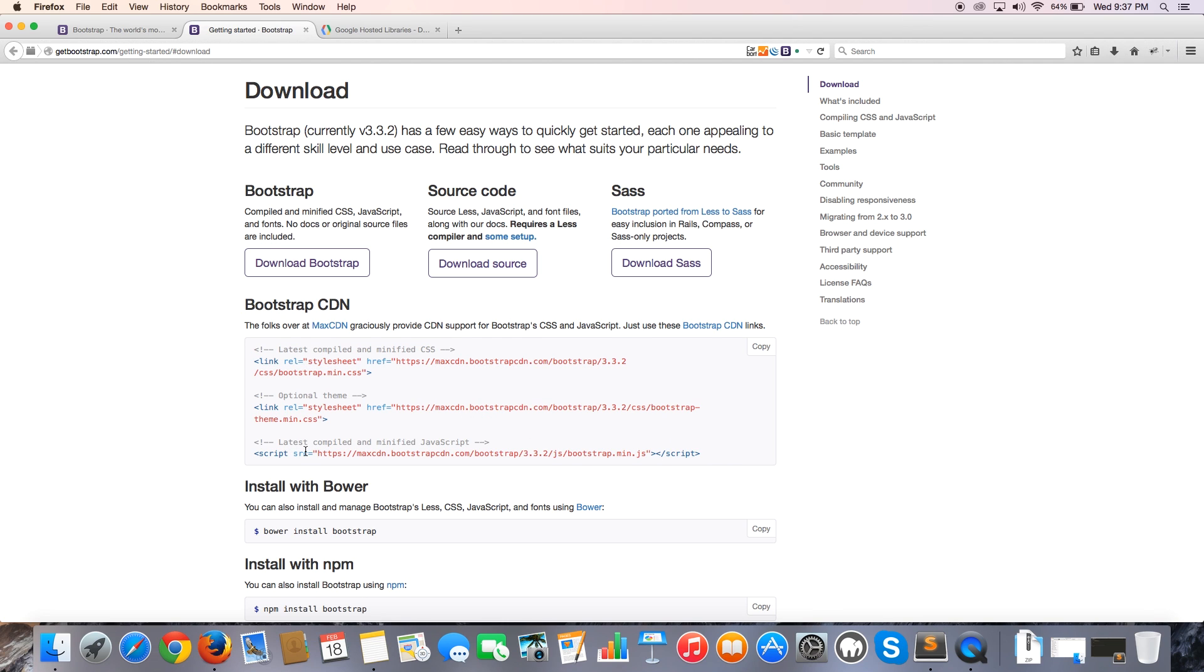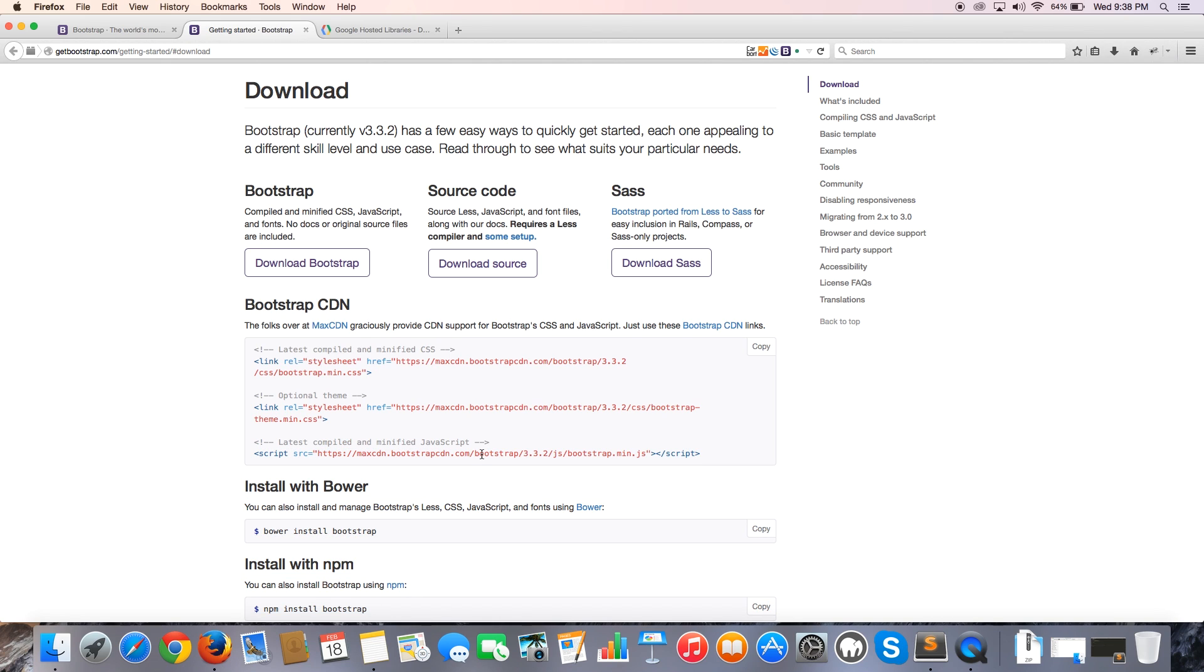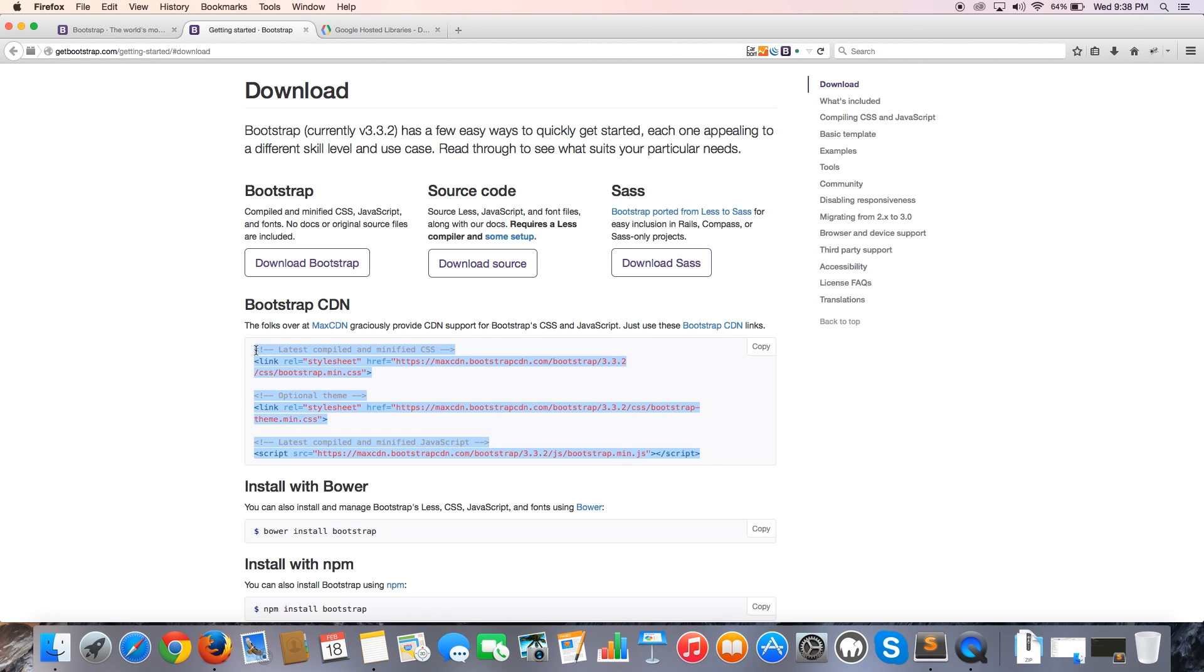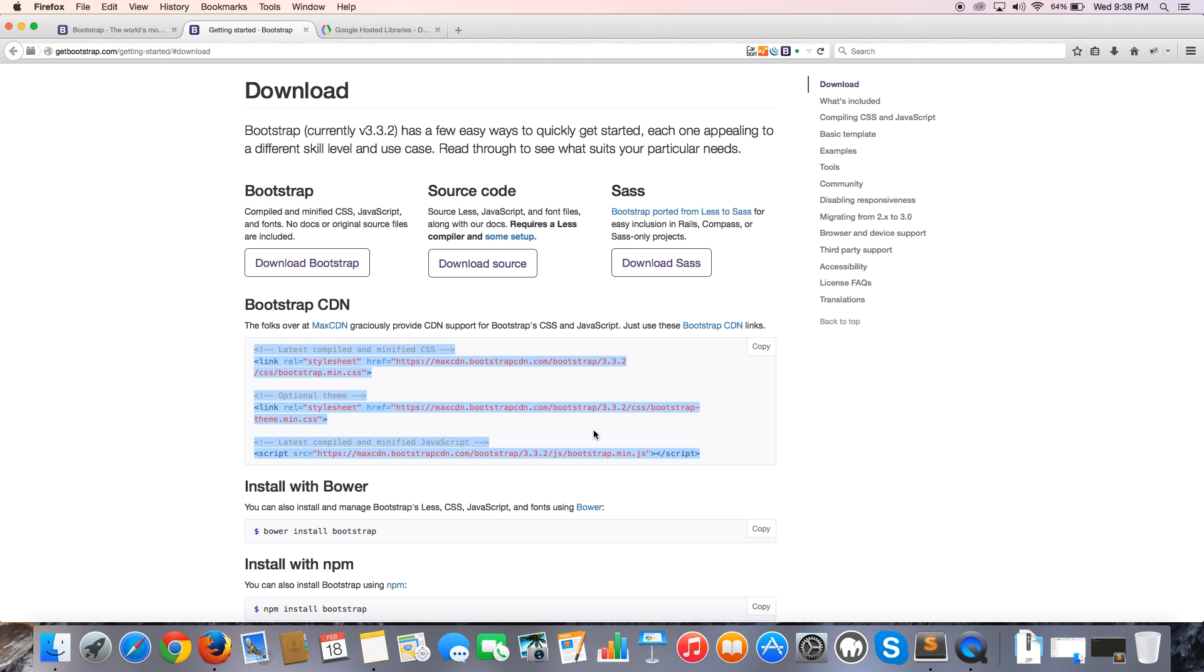The last file is Bootstrap's JavaScript. That is a minified JavaScript file that is going to give us all the cool JavaScript functionality like that Bootstrap modal that I showed you in the previous video. So what we want to do is actually just copy all of this. And now we need to paste it in our HTML file.